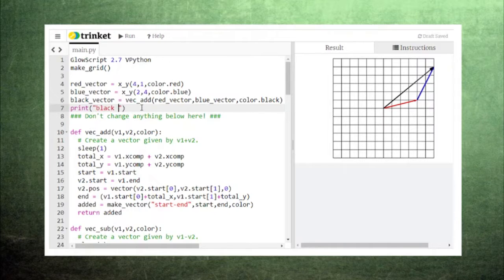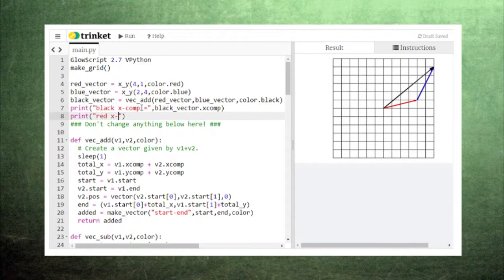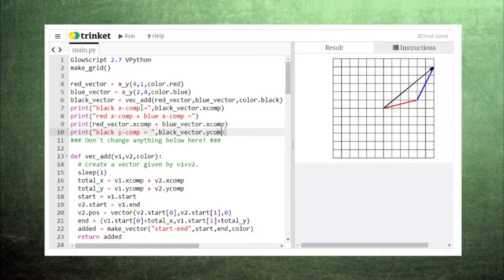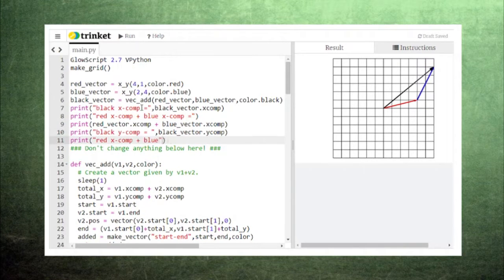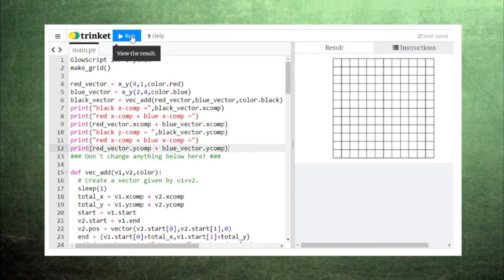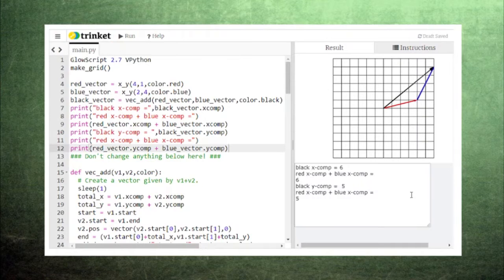We can check on the vector addition process by printing the black vector's x component and y component and the totals of the red vector and the blue vector's x components and y components. The results match, confirming the process we outlined earlier.